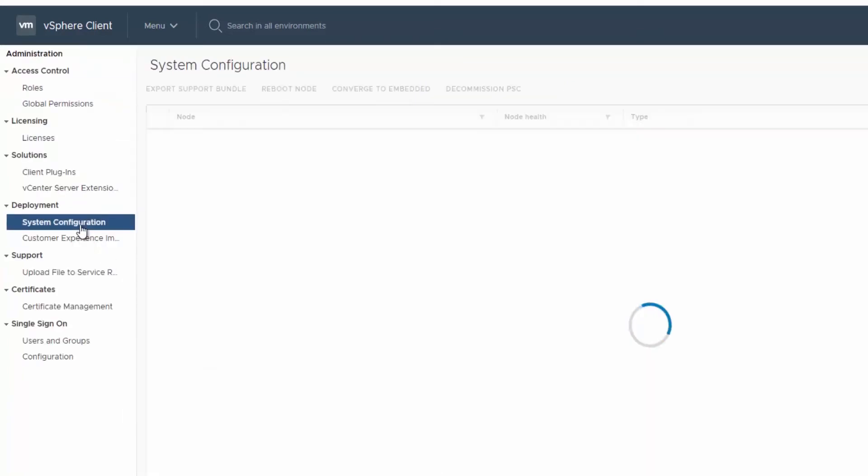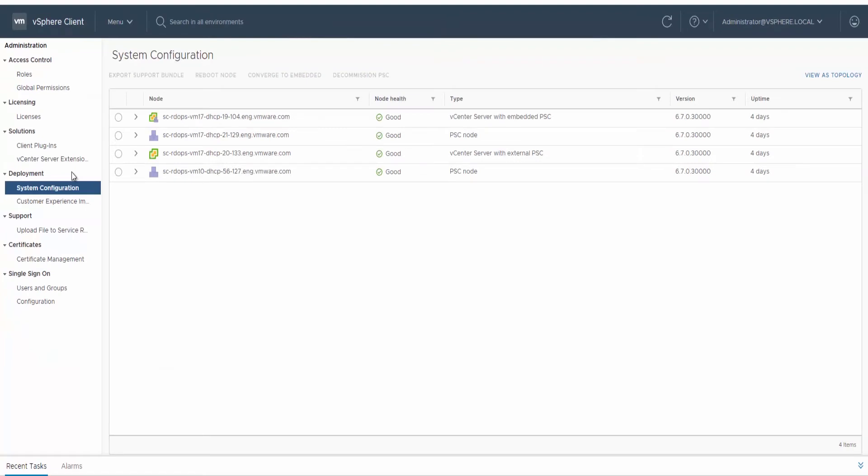This page lists each of the vCenter server and platform services controller nodes with details including FQDN or IP address, node health, type of node, version, and uptime.